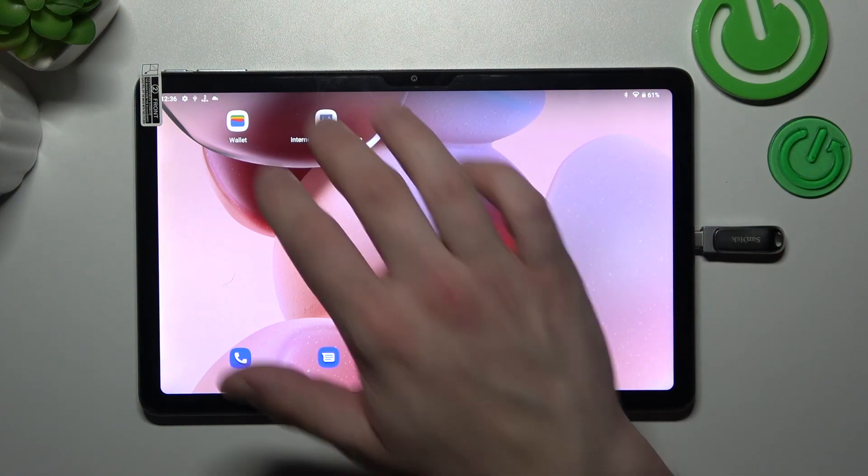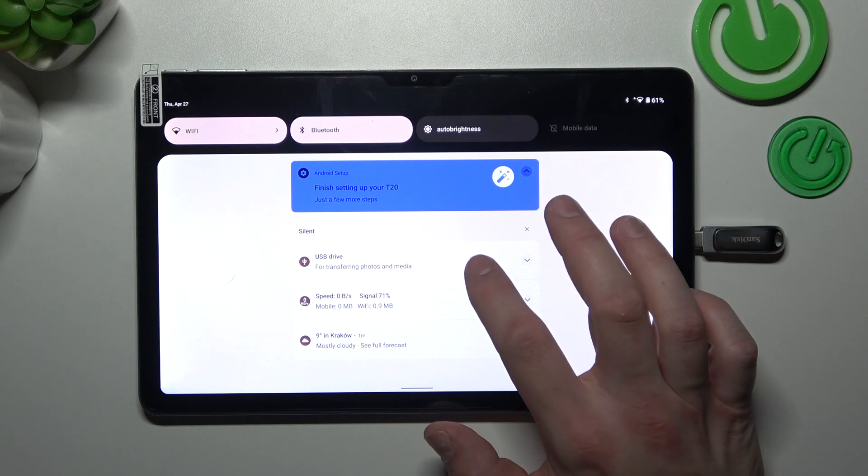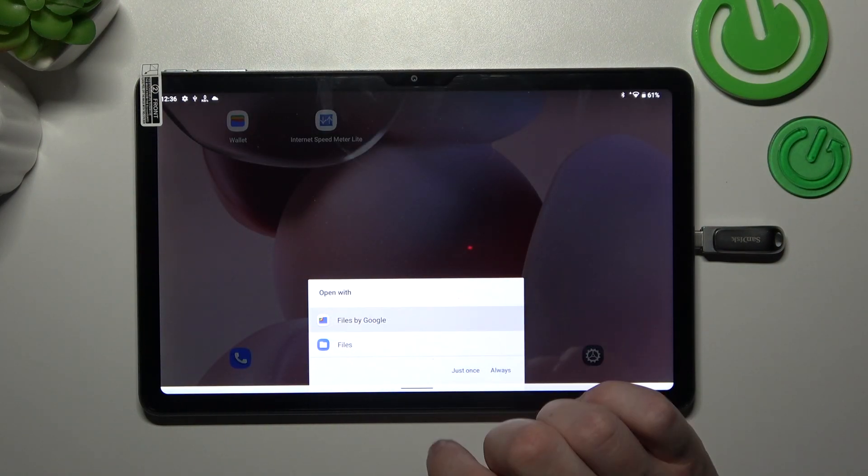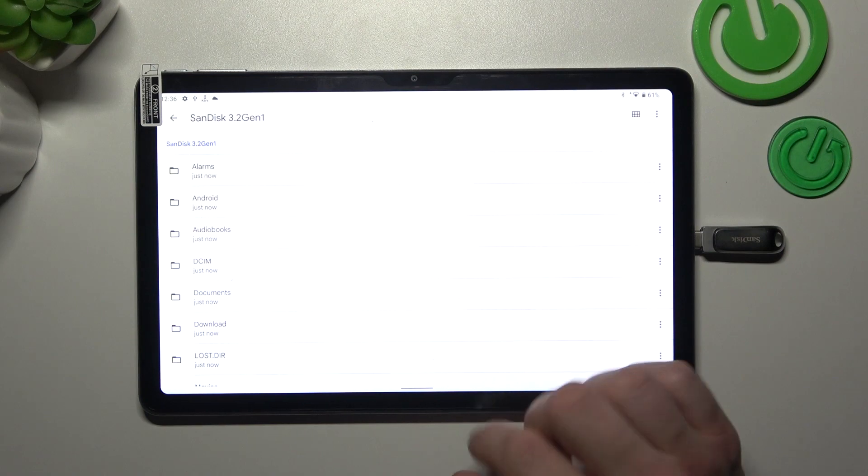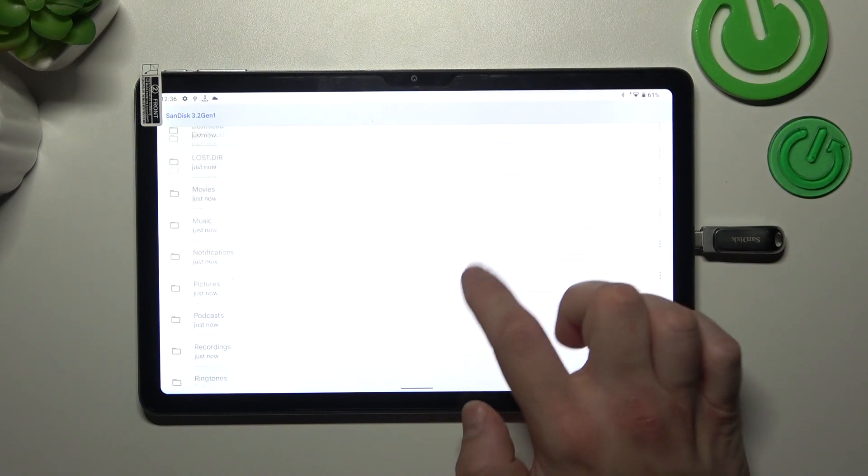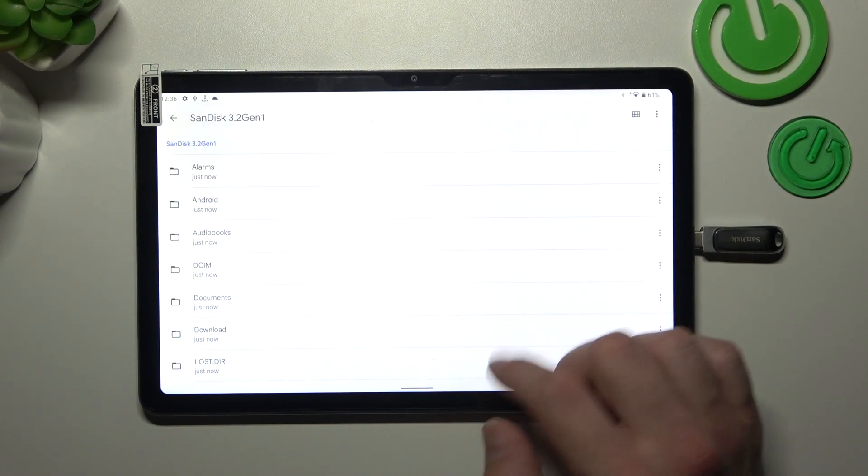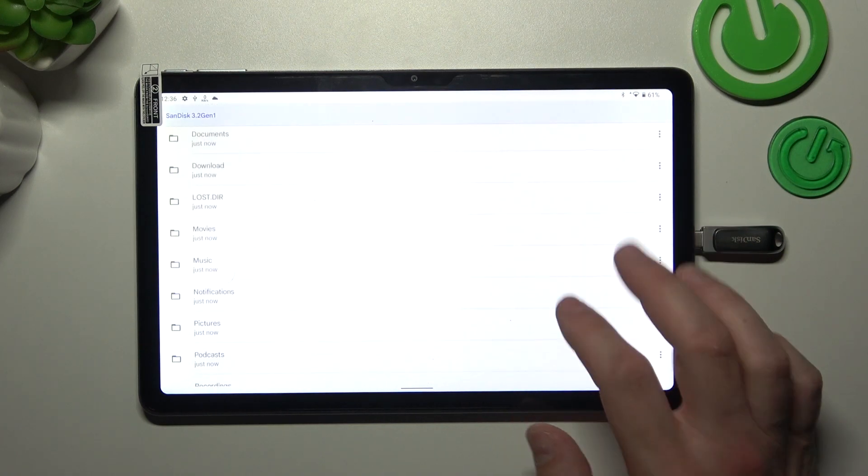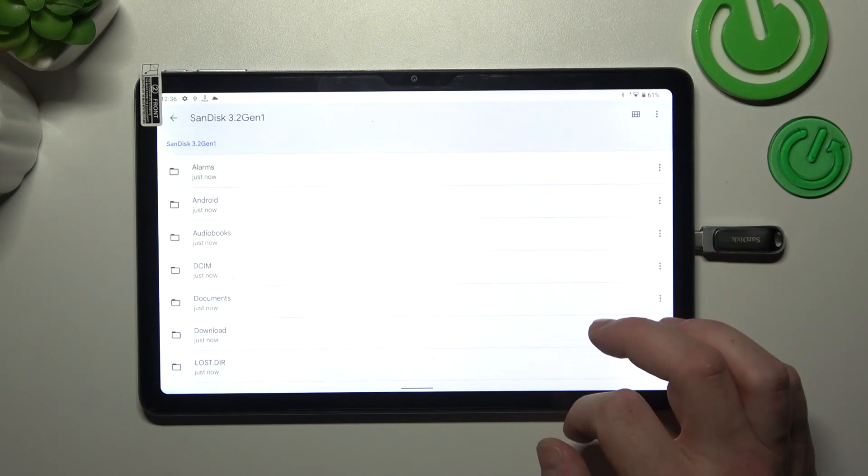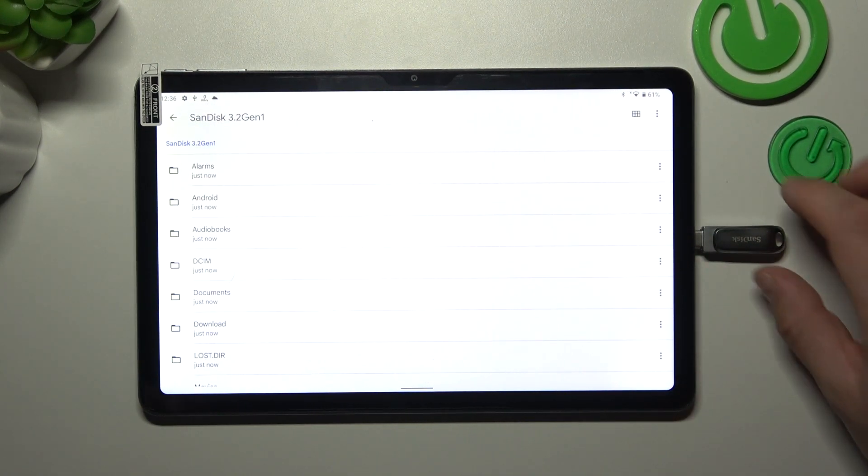Now when it's done you can go to files by Google and now you can browse the internal storage of your pendrive. And that's it.